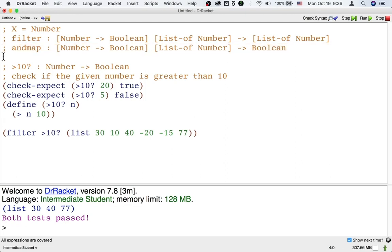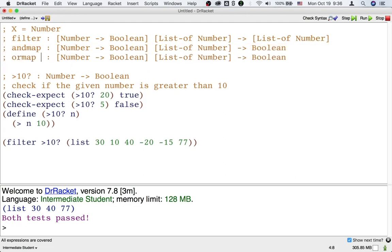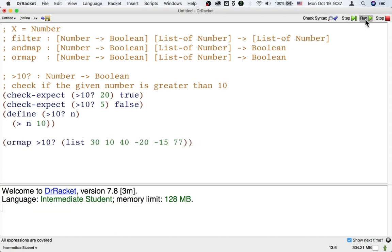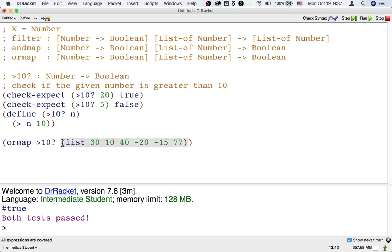And that's also true of ormap. So for example, if we want to know in this list not which numbers are greater than 10, but just whether there are any numbers that are greater than 10, then we could change filter to ormap. That's going to tell us just a boolean — true or false. It's true because at least one of these numbers is greater than 10.